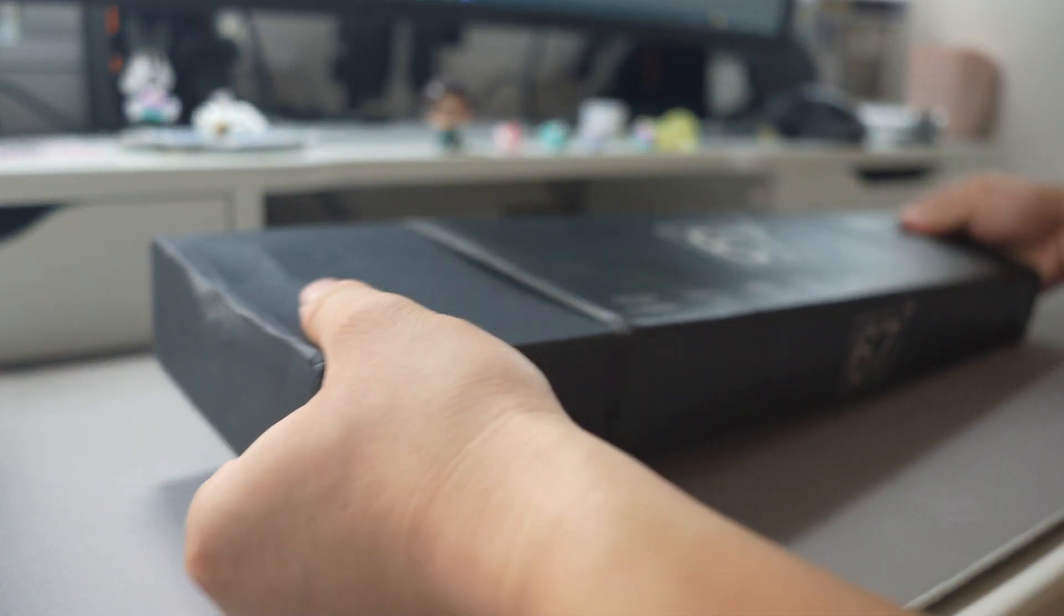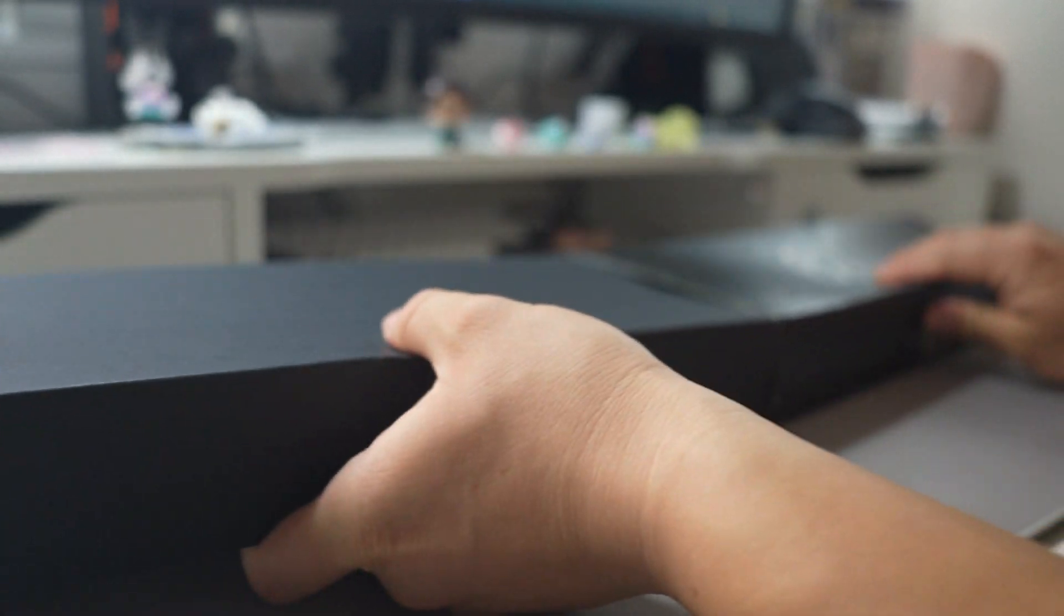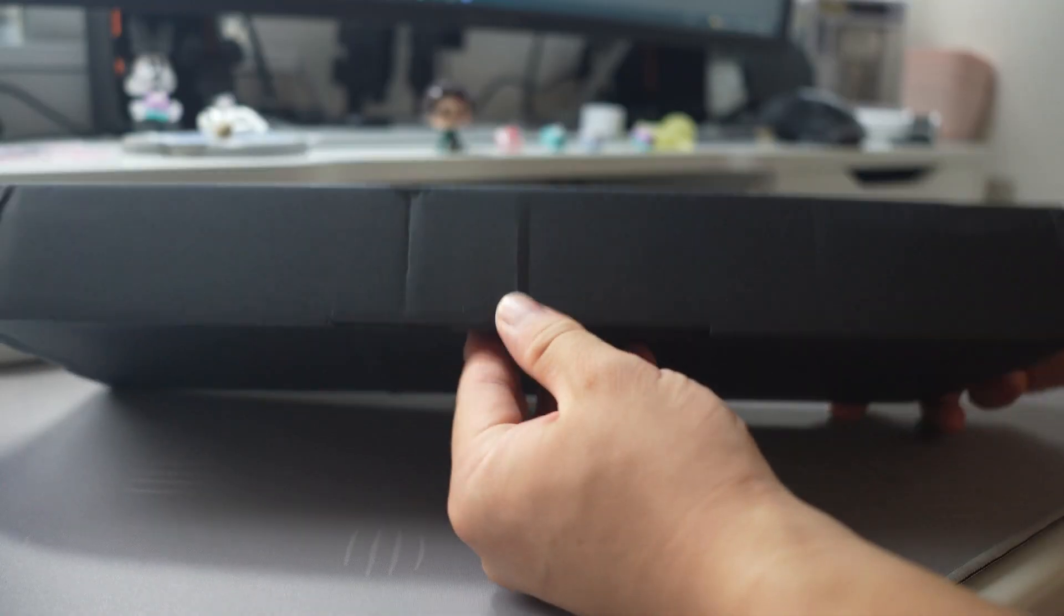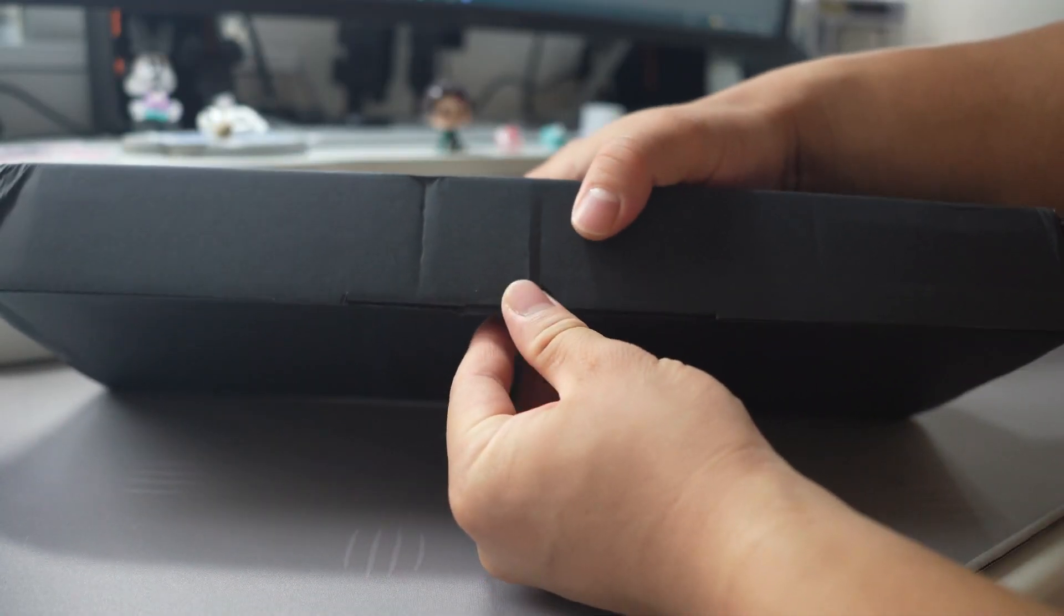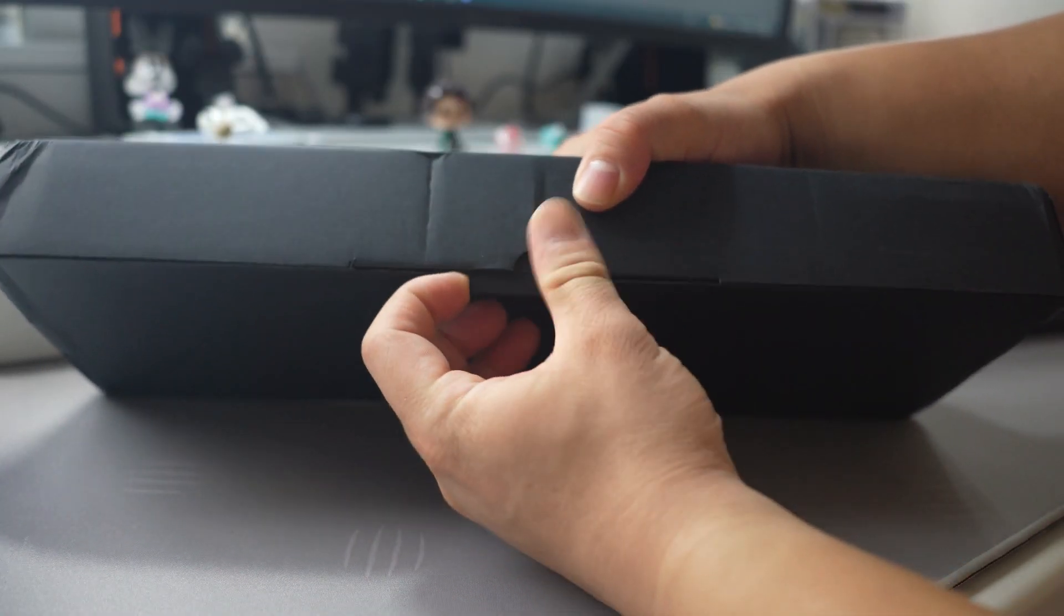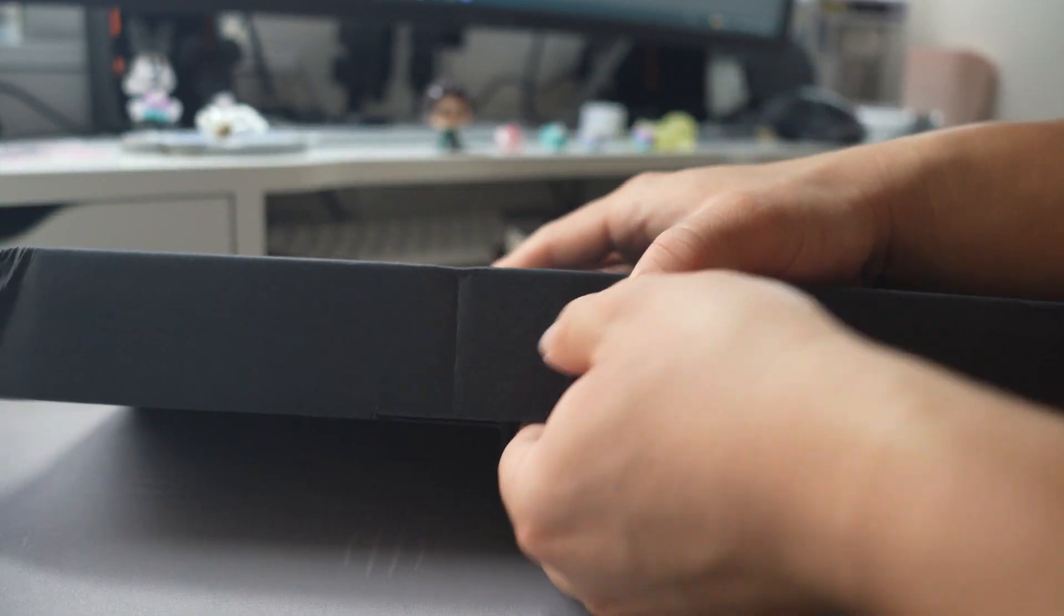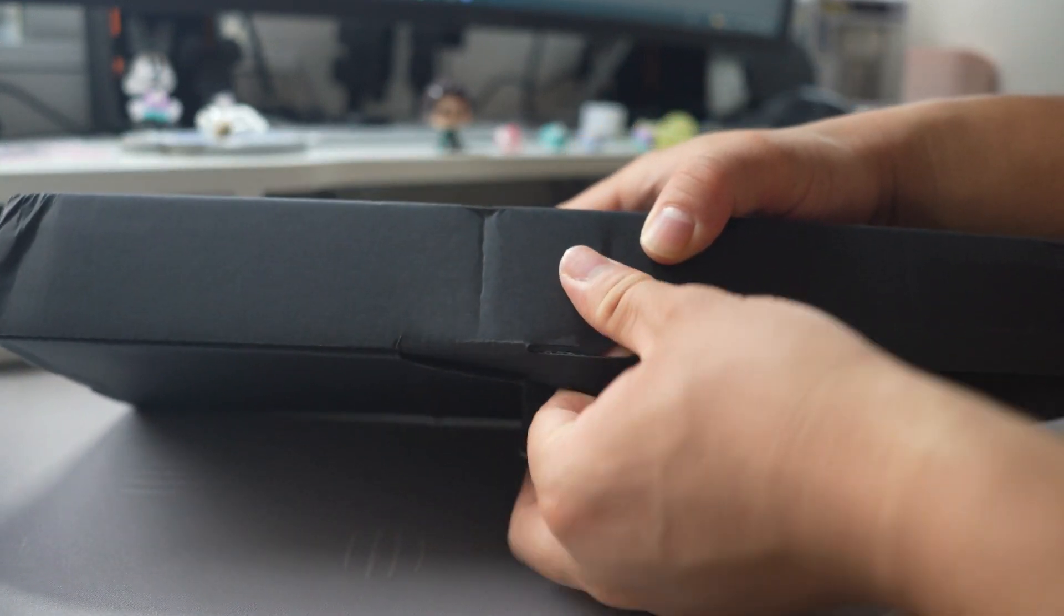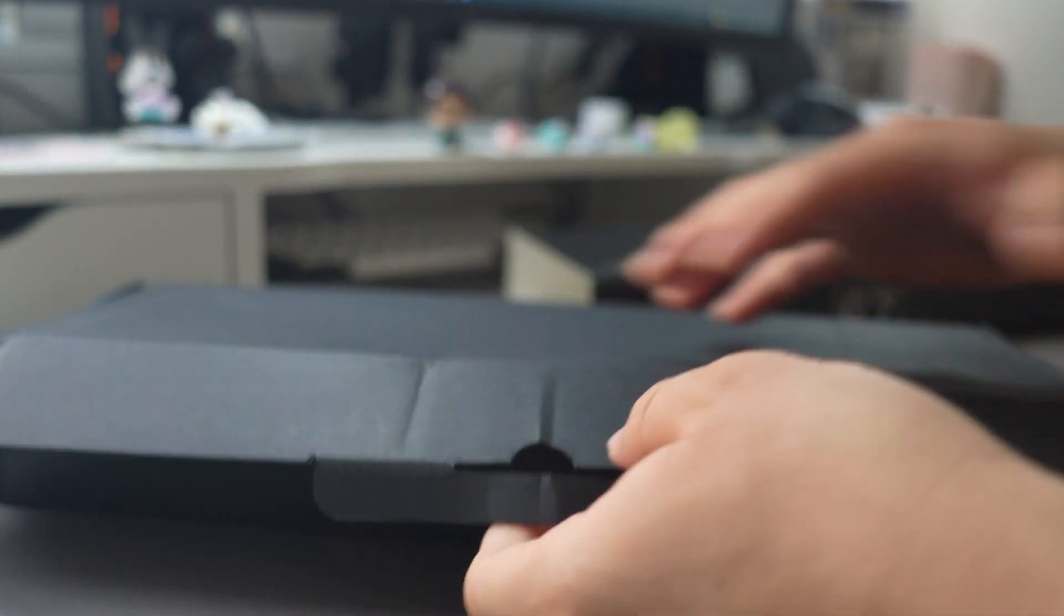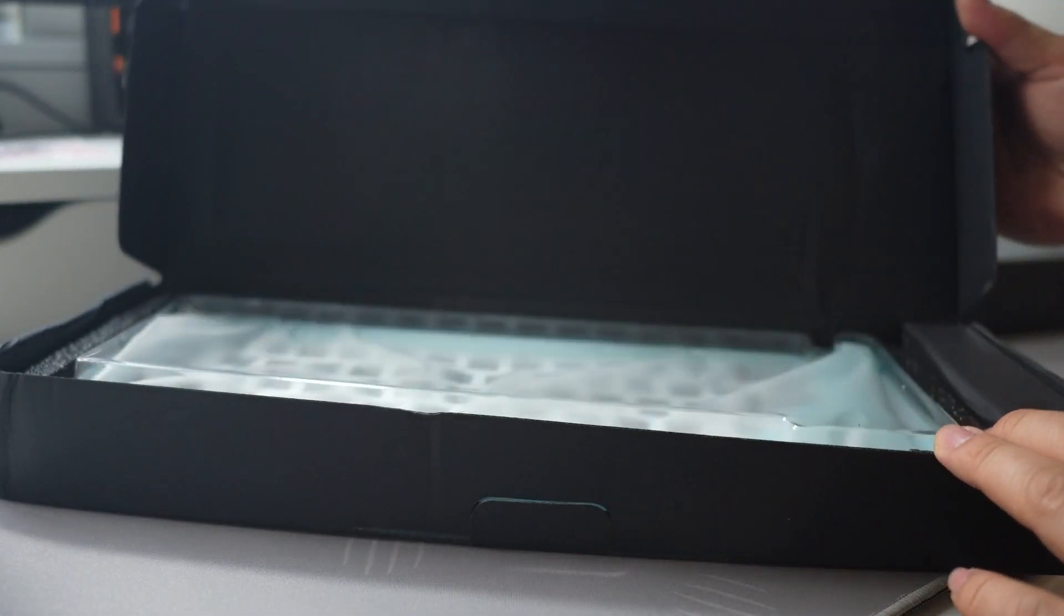Upon unboxing this keyboard, I'll be quite honest, it's pretty straightforward, but it comes with everything you need to get started in this hobby. One of my favorite things is that it comes with a dust cover. Not many do.